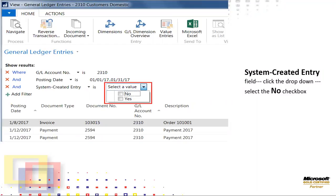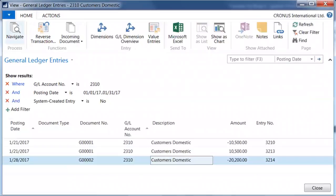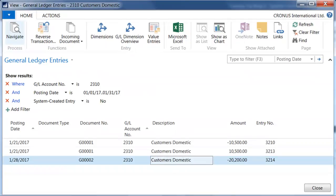The tip this week is how users can easily reverse posted transactions. In the last blog, an advanced filter was set up for general ledger entries with the criteria as shown: GL Account Number 2310, Posting Date January 1, 2017 to January 31, 2017, System Created Entry equal to No.